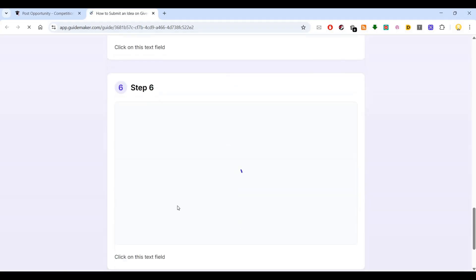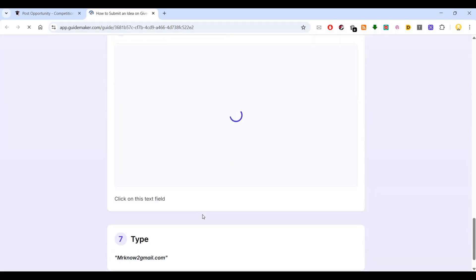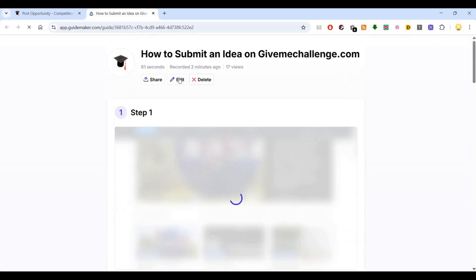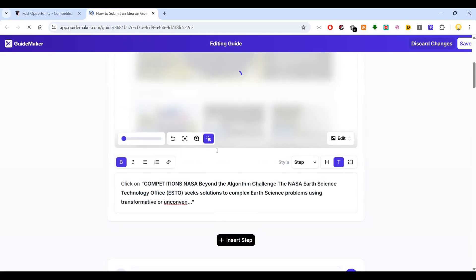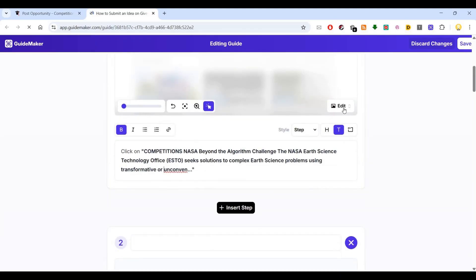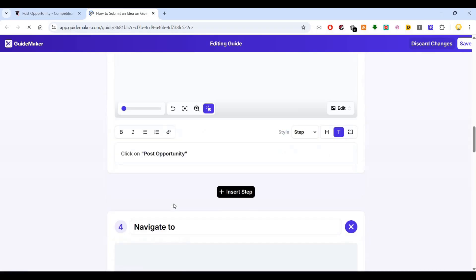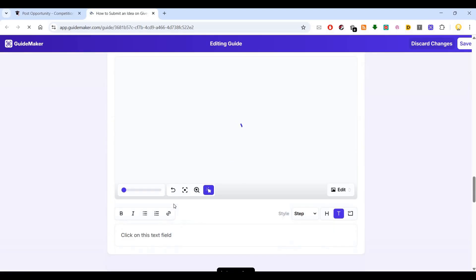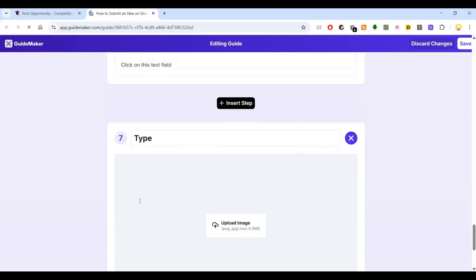If I go here and see the last step, I have typed in Mr. No at the rate of... instead of at the rate I have typed in 'to'. If I want to edit it, I can go ahead and edit anything here. I can change the screenshot if I want. I have to correct the error I made for that email.